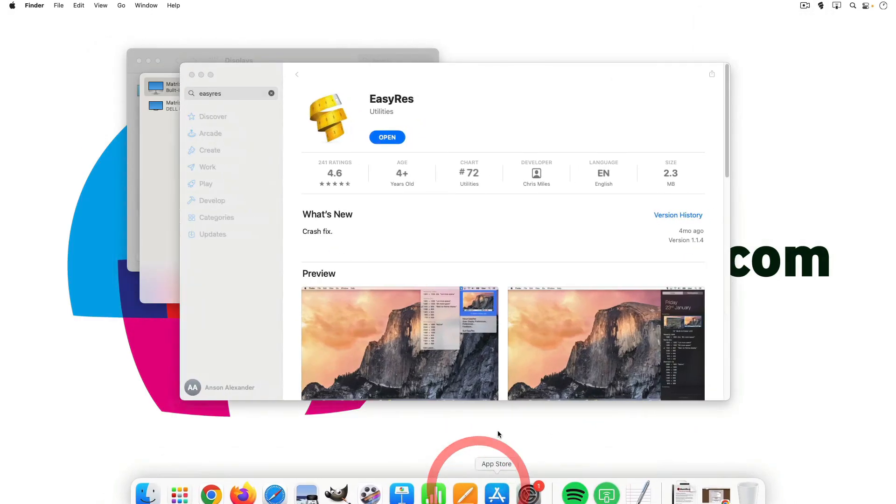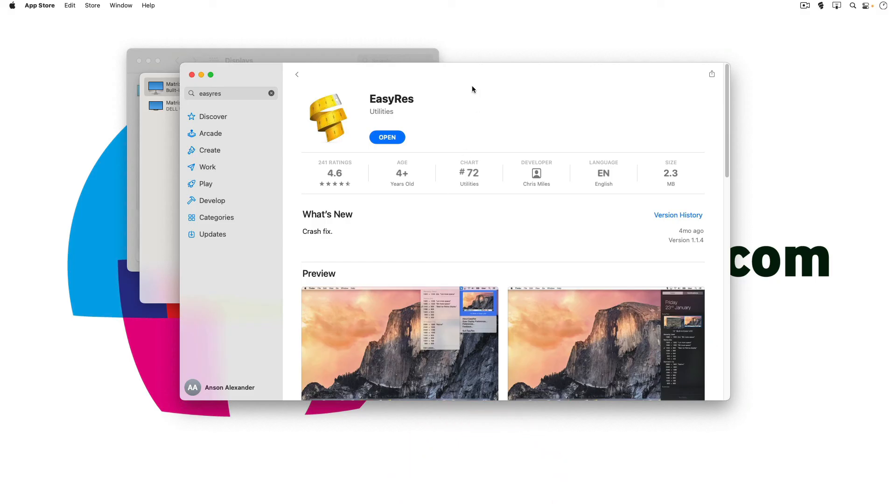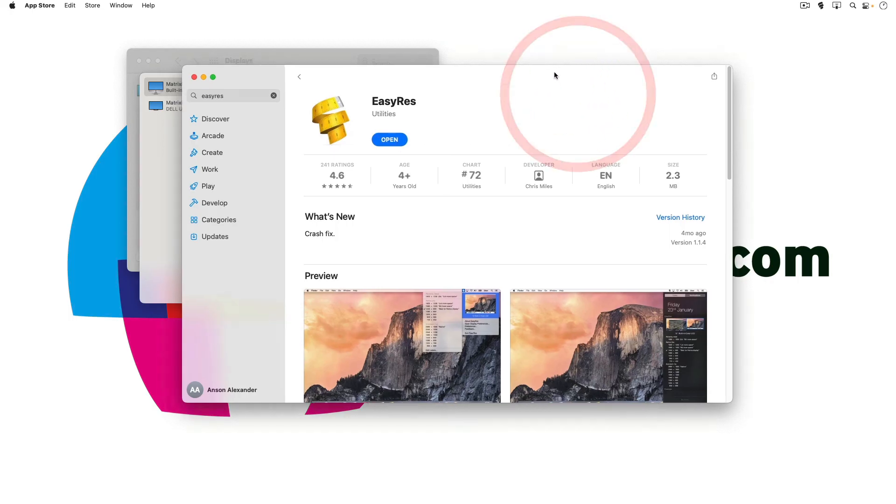I'm not paid or sponsored by EasyRes. I don't know anything about it other than that it's a great application to use if you need to get some custom screen resolutions here on macOS. So this is where you can find it just search for EasyRes. Like I said it's free and it gives you a whole bunch of other options.